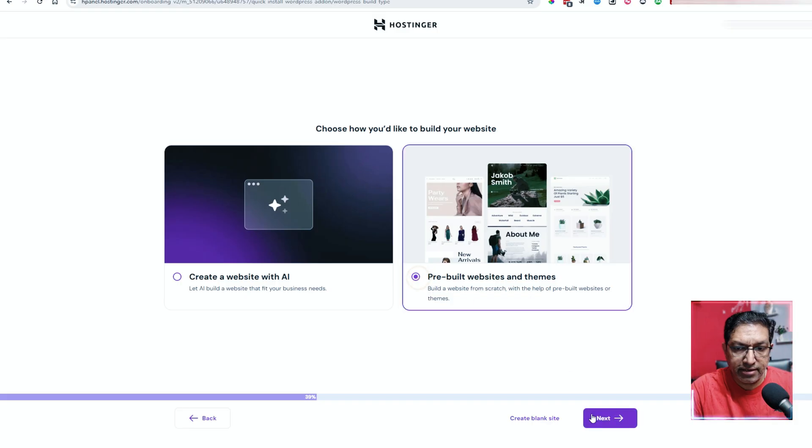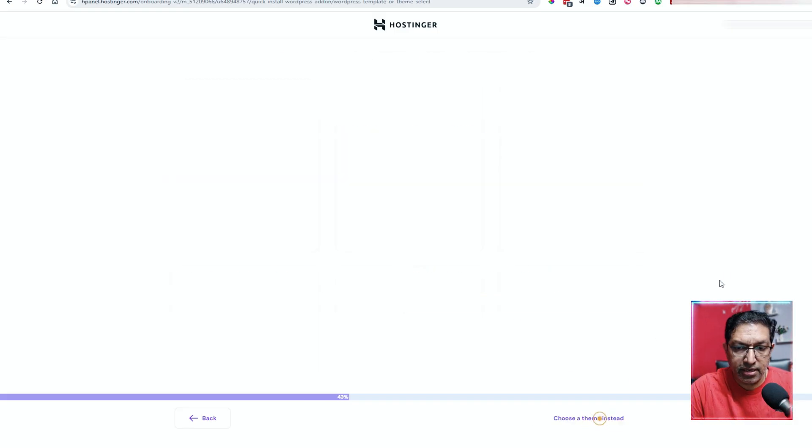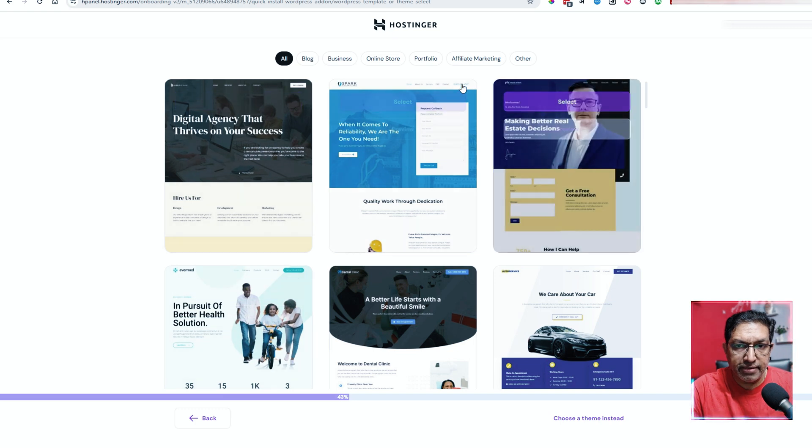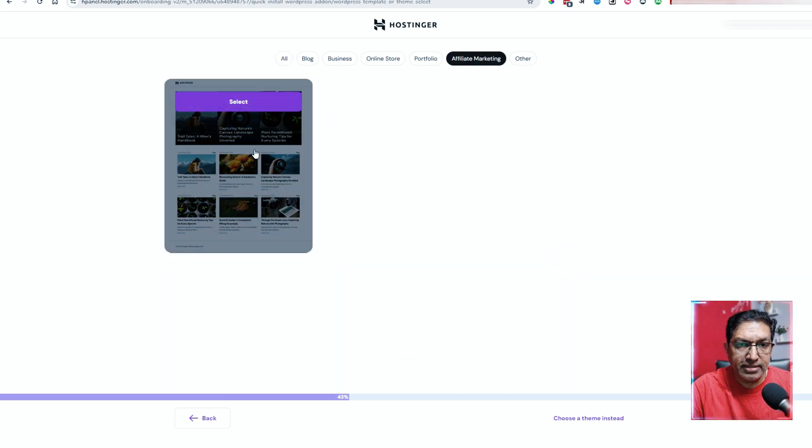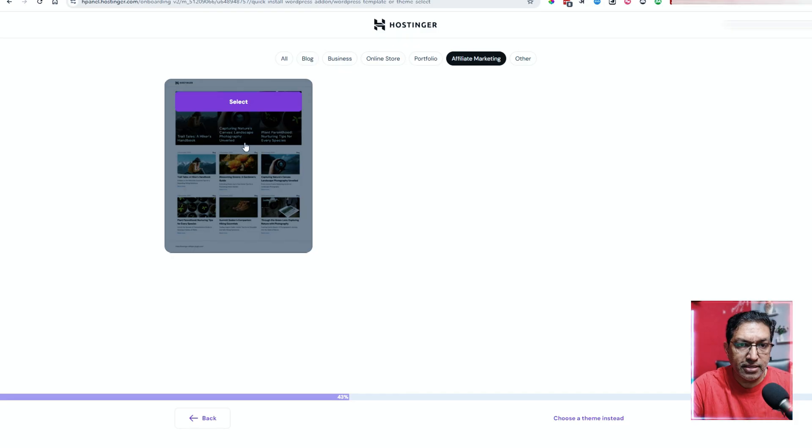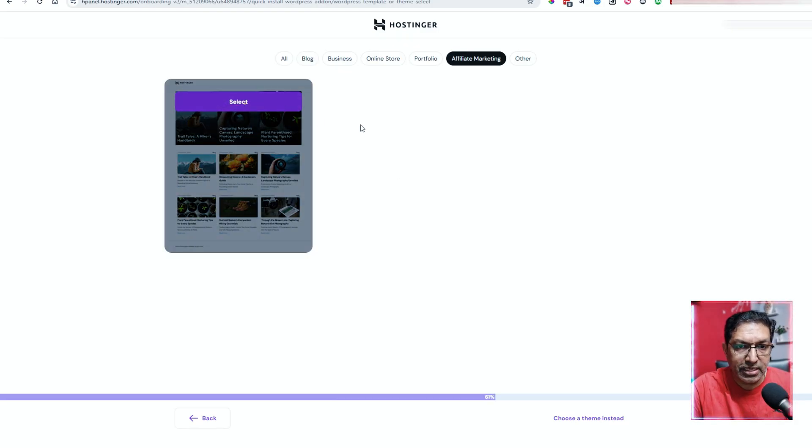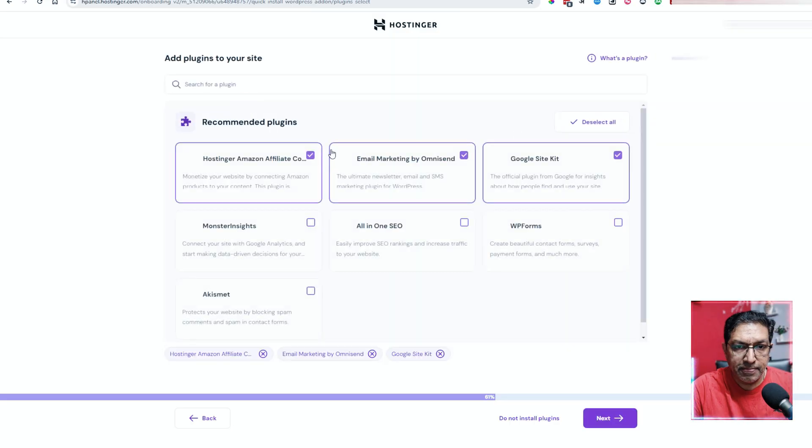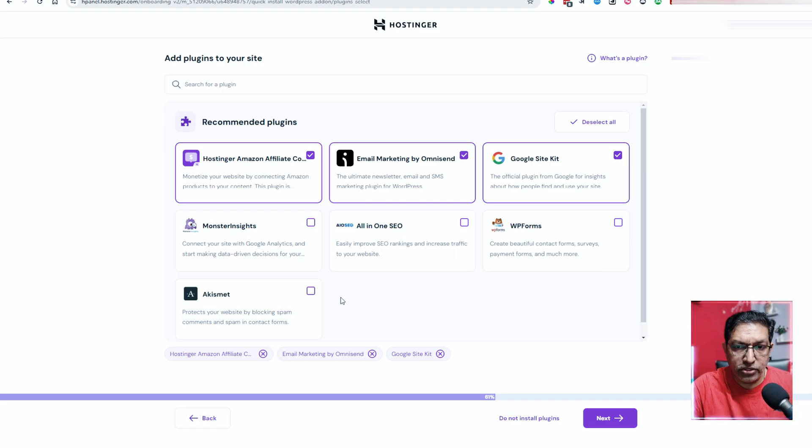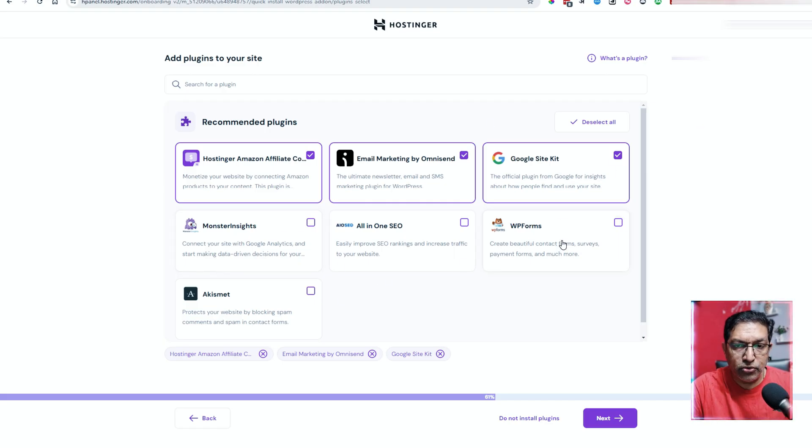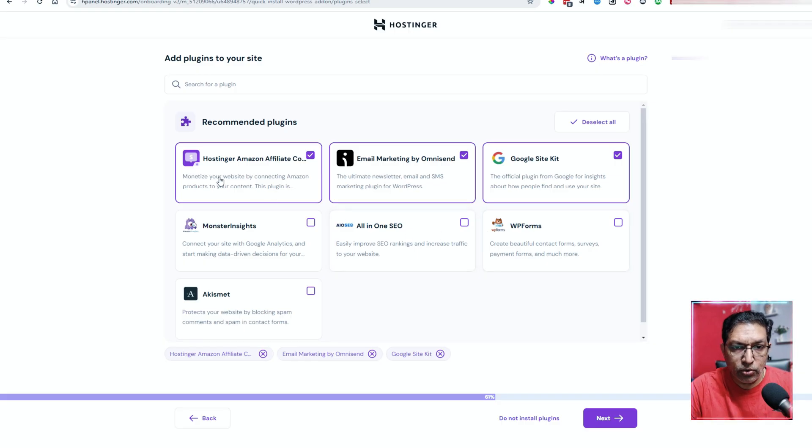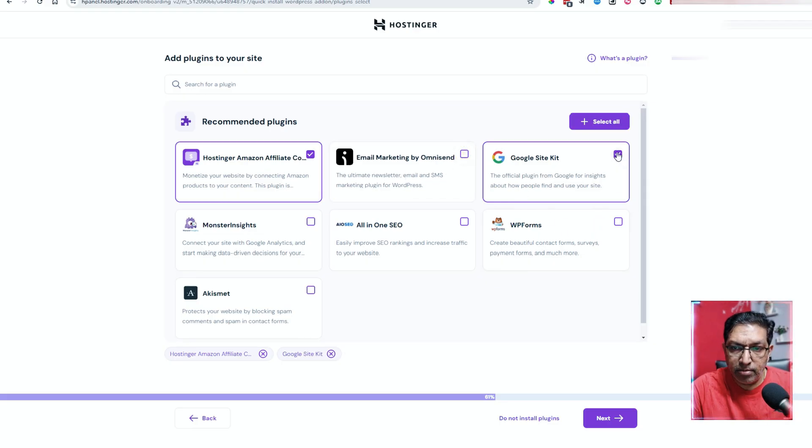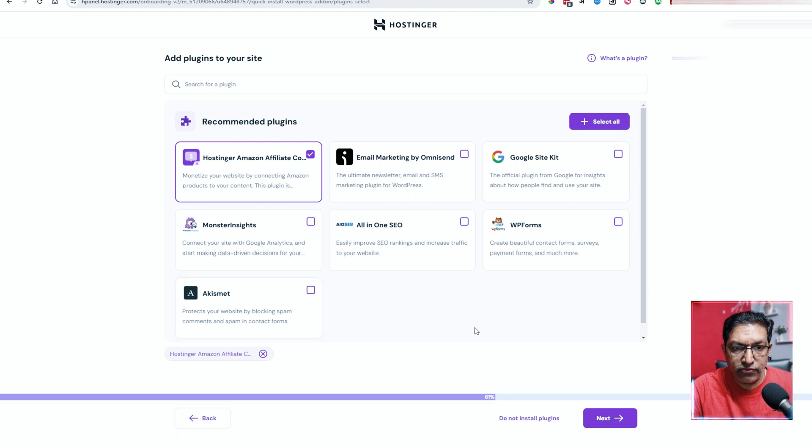So I'll select this and click on next. These are all of the options that are there. I'll select affiliate marketing here and you can see here this is our affiliate marketing theme and a website that is already built. So I'll select this. Here are all the recommended plugins from Hostinger. WP forms helps you put together opt-in forms. This is for SEO. This is the Amazon affiliate plugin that I was talking about. So I let this remain. I will remove this and I'll remove the Google site kit also. I'll click on next.